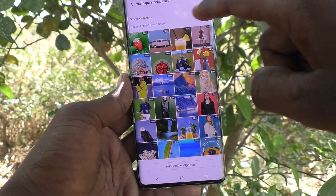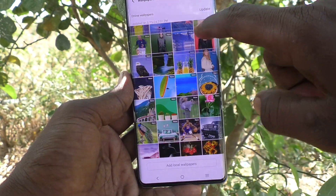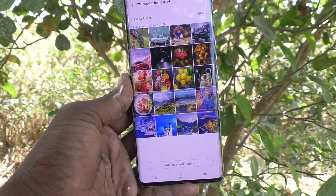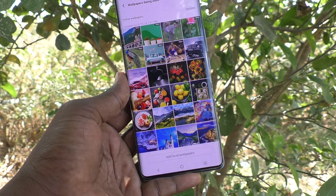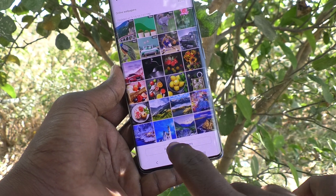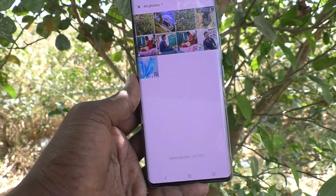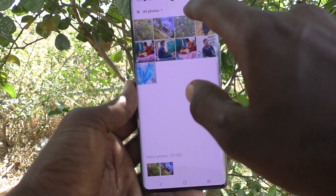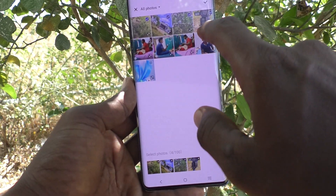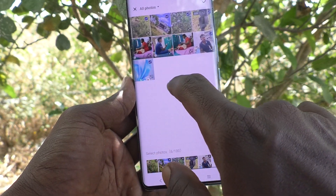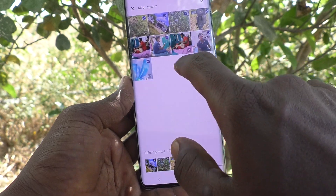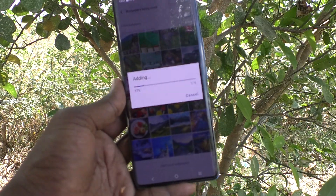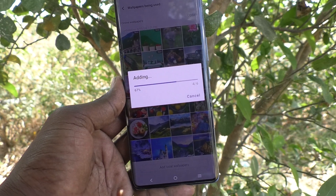These are all the wallpapers that are being rotated for each press. You can also add photos from your local gallery — click on Add Local Wallpapers and select the photos which you would like to be included as lock screen wallpapers.